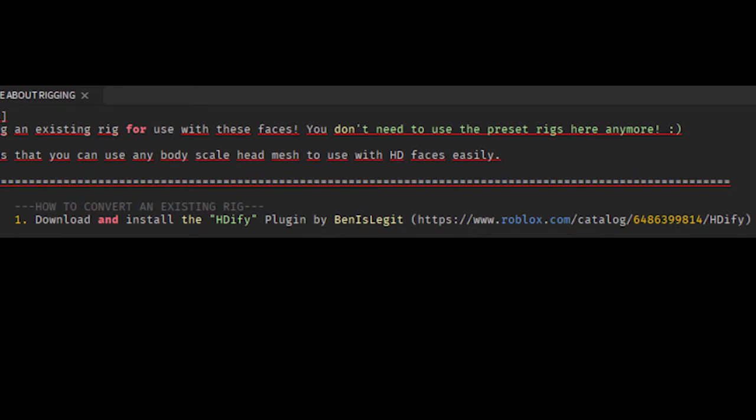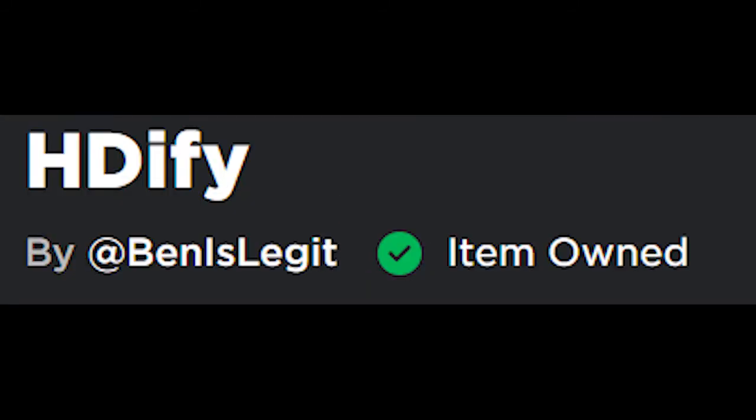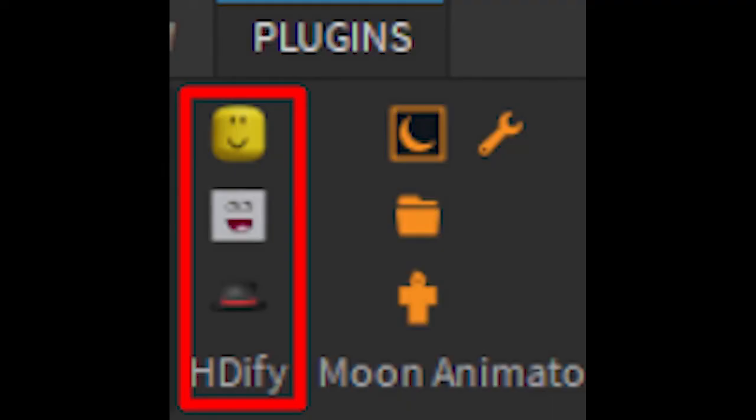In the local script it tells you that there is a plugin that was created to help with HD faces. Get the plugin — the link will be in the description. After you get the plugin installed you can go into Roblox Studio and you'll see that there are three features in the plugin.